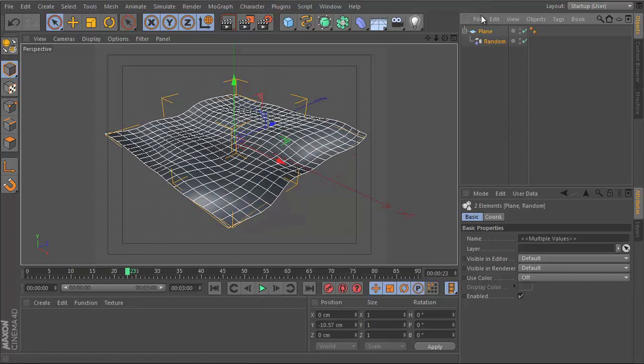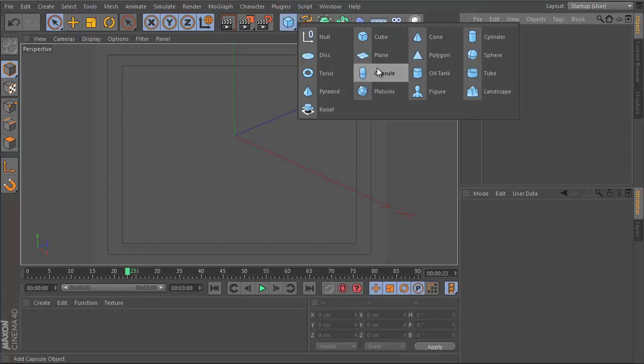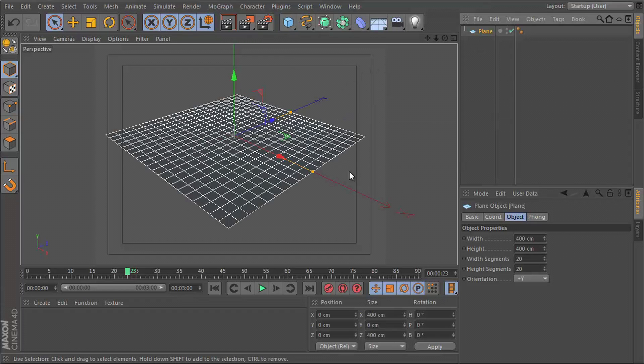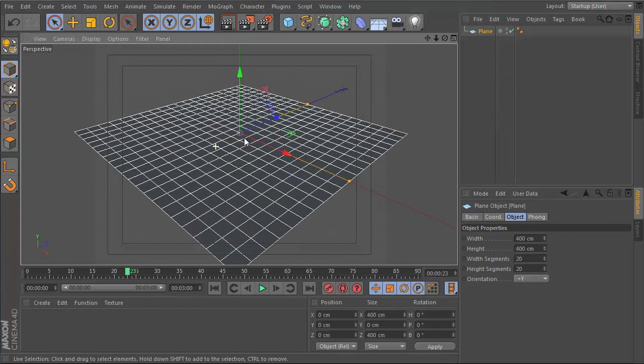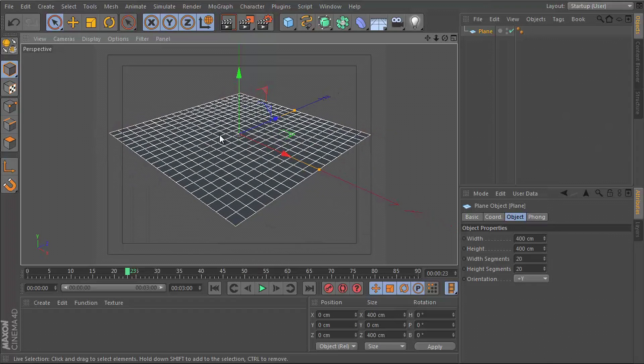So let me show you how I set that up. First of all, we just need a plane. We can increase the number of segments if we want, but I think 20 by 20 should be fine for this demo.